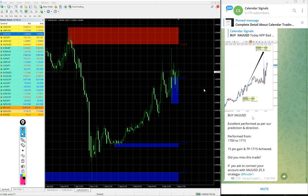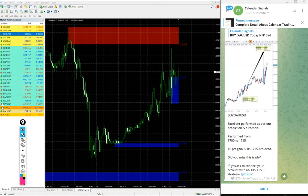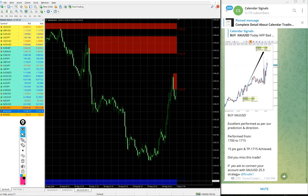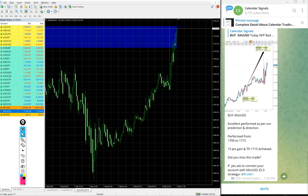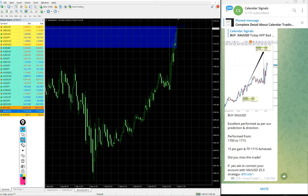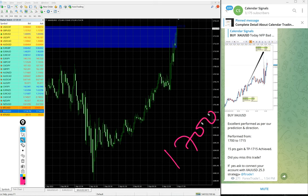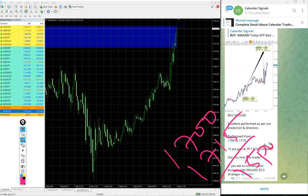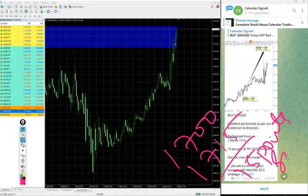Then gold, gold also performed well today. We gave buy gold today. Entry at 1700, high traded 1715, 15 pips gain on gold.